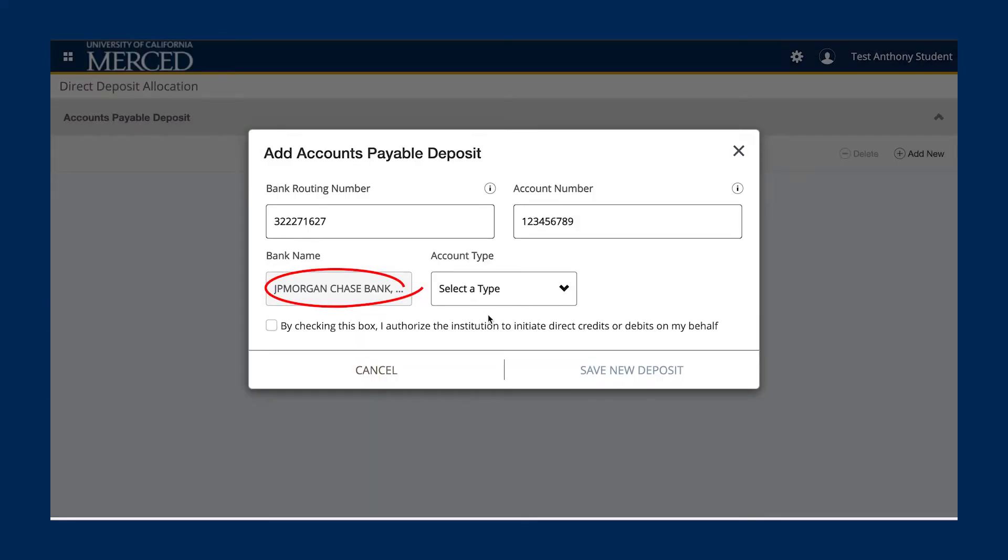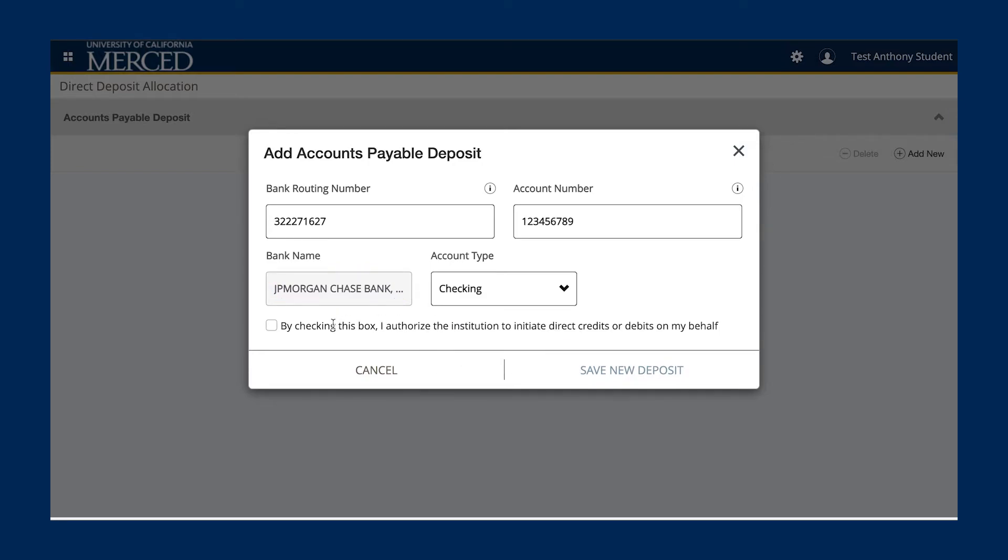Once you've entered all the information, you will need to click the box that reads: By checking this box, I authorize the institution to initiate direct credits or debits on my behalf. By agreeing to this, you will allow UC Merced to issue your refunds through direct deposit.